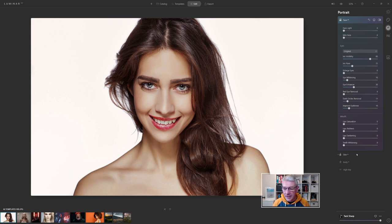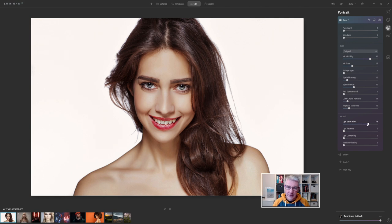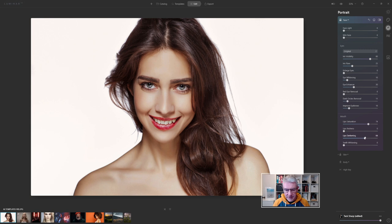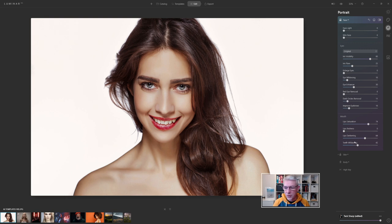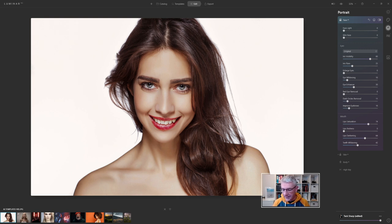You can go in and adjust these if you wish. You can push the saturation of the lips and darken them, and whiten the teeth slightly. That's the adjustments we have already made to this template, and down here it now says tack sharp edited.